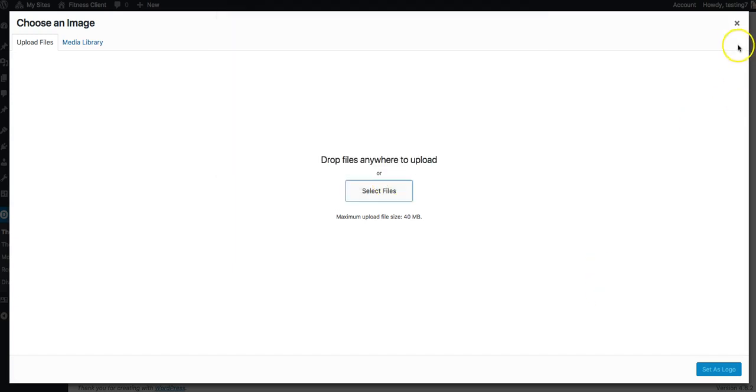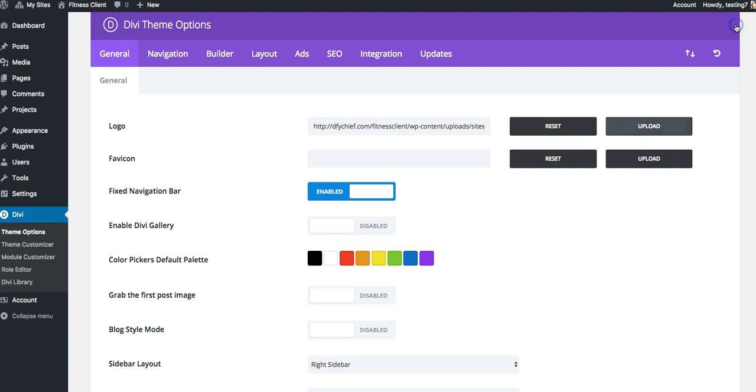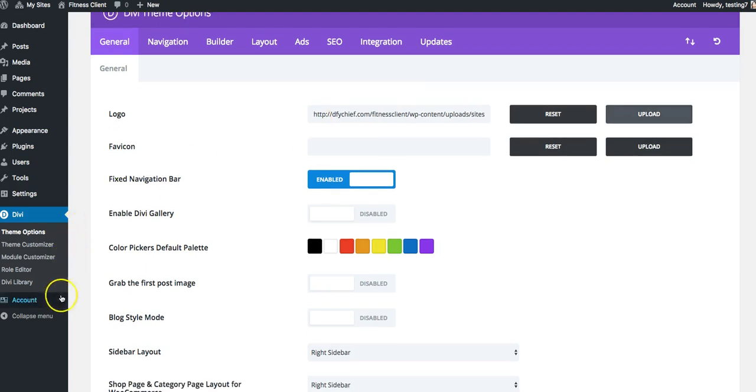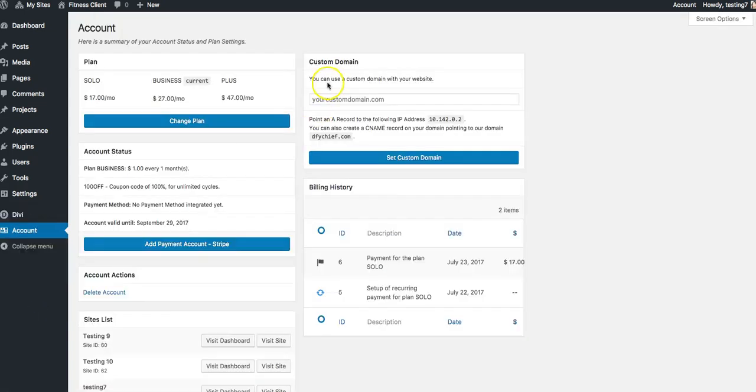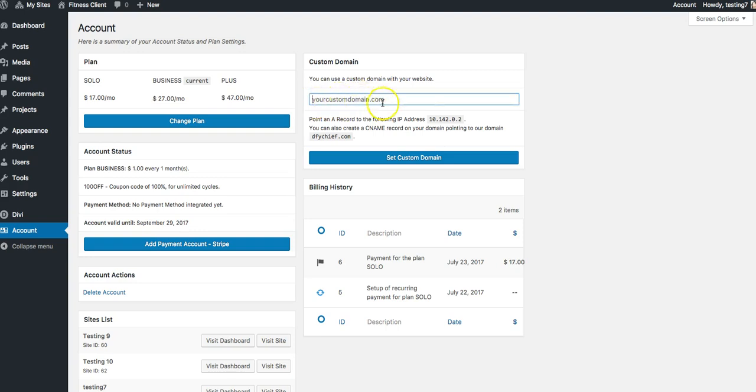Now to be able to have this website show up on any domain that I want, you can see here we have a custom domain feature. So this allows you to set the domain that you want, and all you have to do is create an A record inside of the domain name registrar that you're using. And that is it—within a few hours, this website will now show up on the domain.